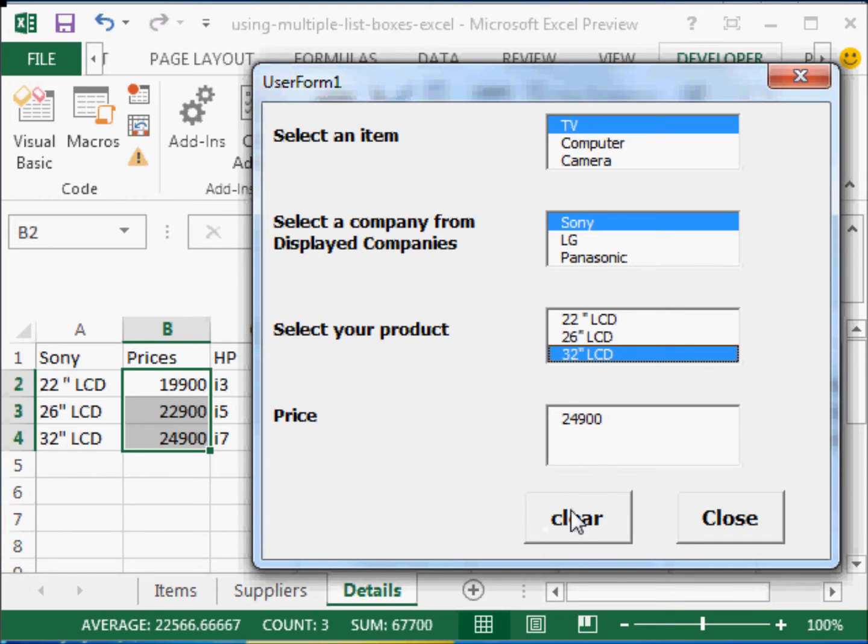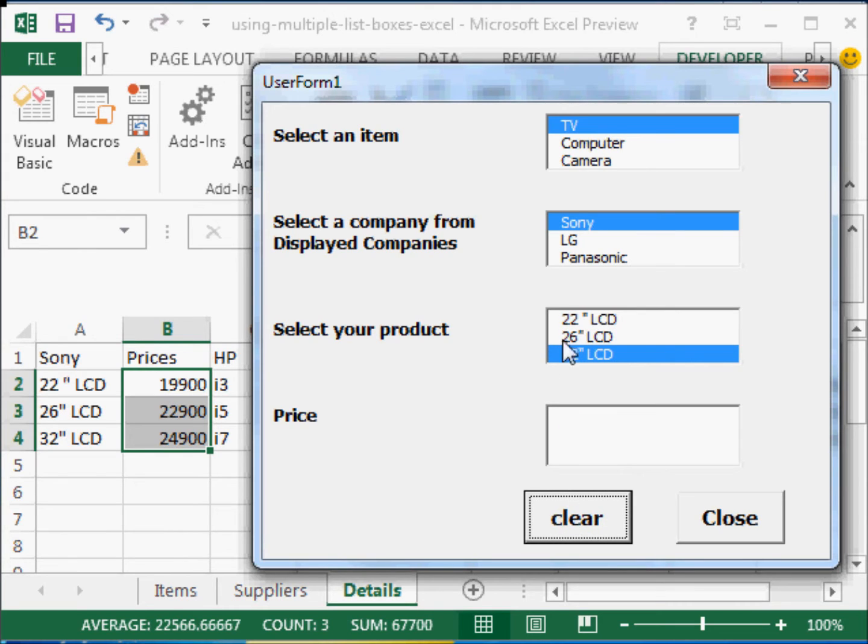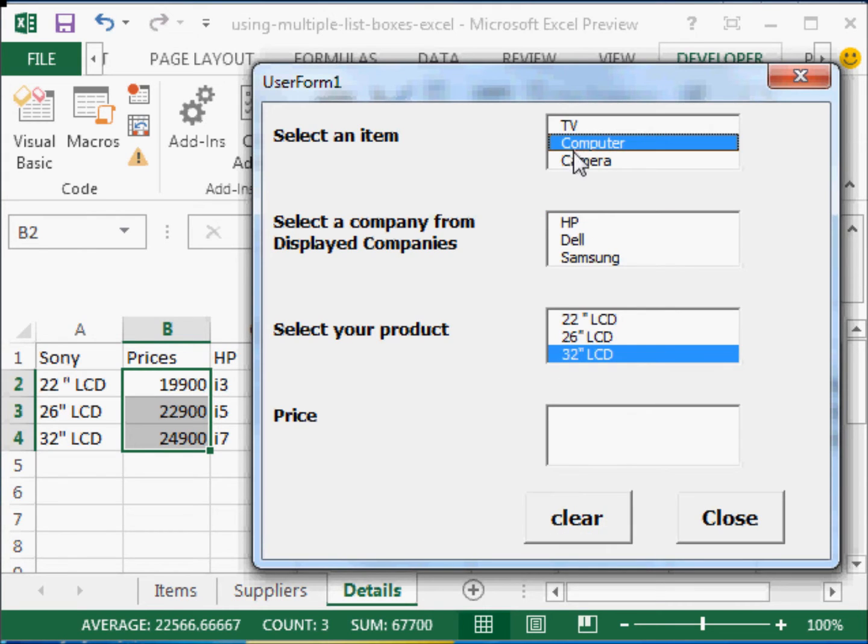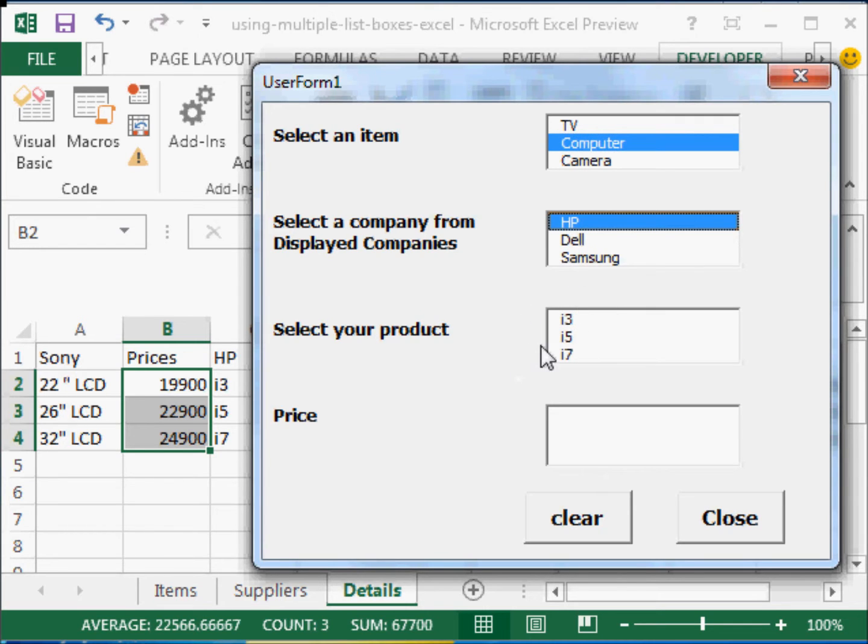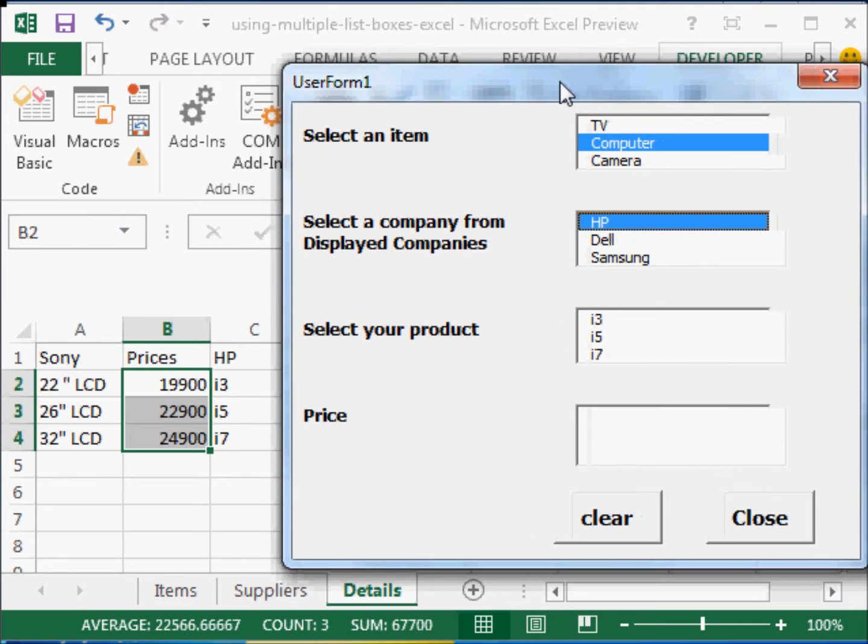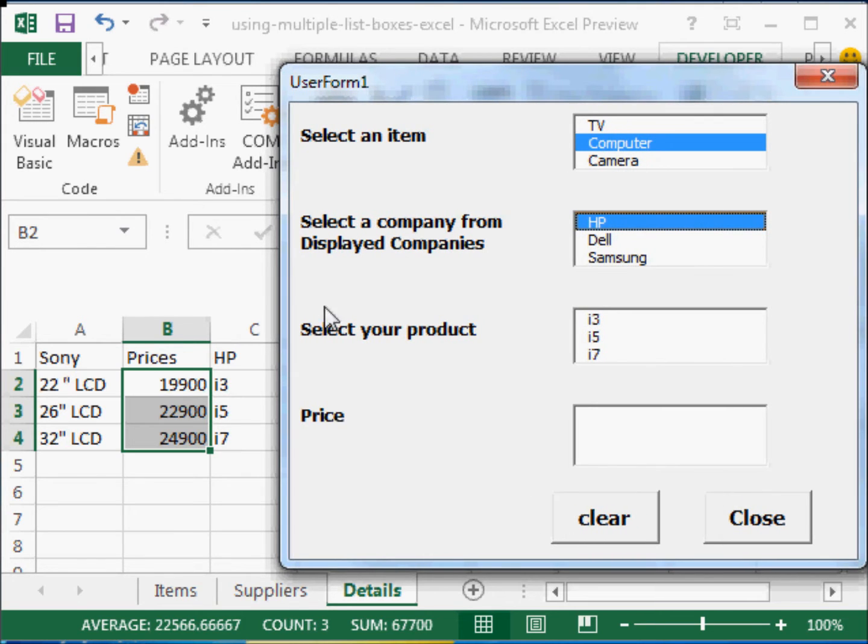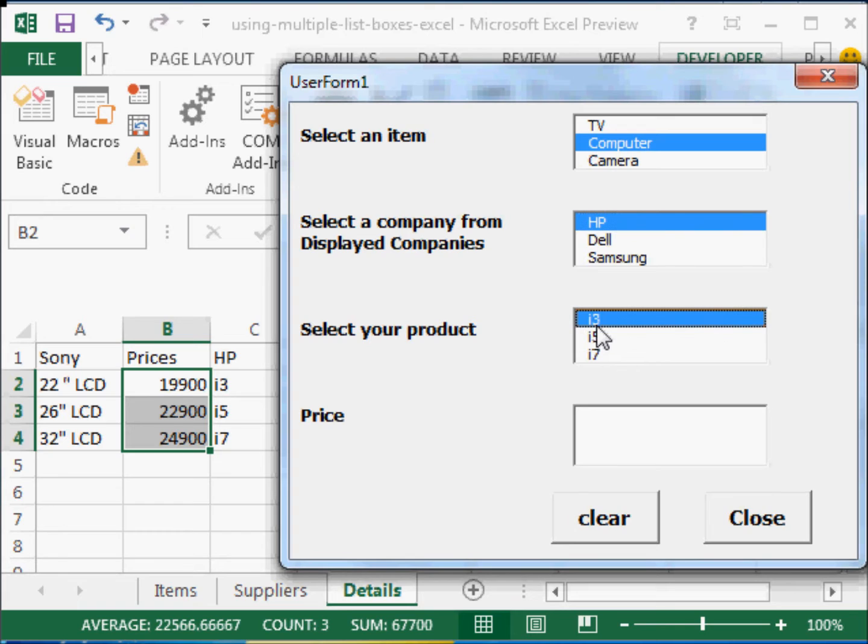When I clear this, it only clears the price. If I select computer, then I get these computers. Now, it is displaying the older data. But let me click on HP. And there you see, you have the Intel 3. Sony, you can see here, i3, i5, i7. So if you select i3, I haven't put any prices here. So you won't see any prices.